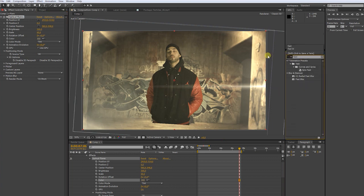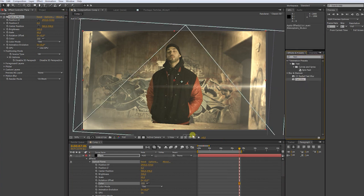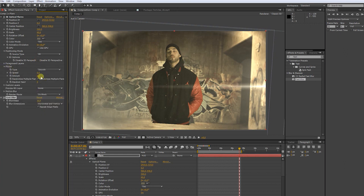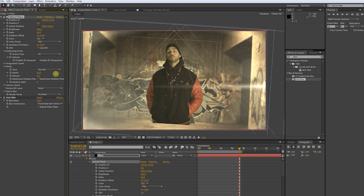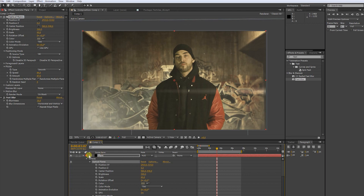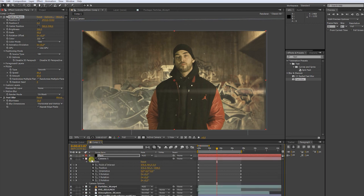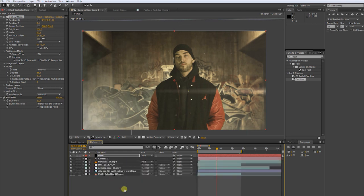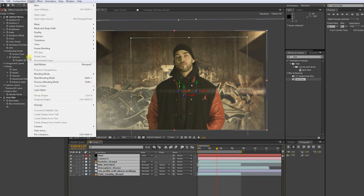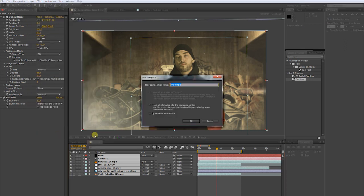Apply a fast blur. Play around with the flicker settings to bring more dynamic to the flare. Now, mark all layers. Go to layers. Now choose precompose.